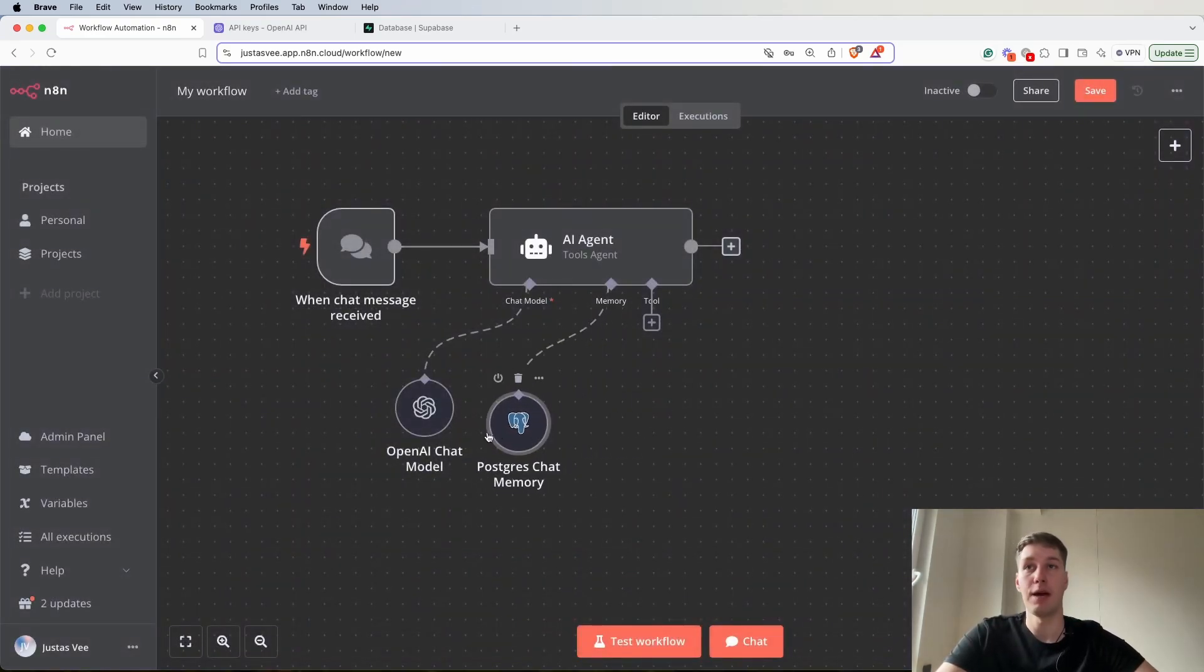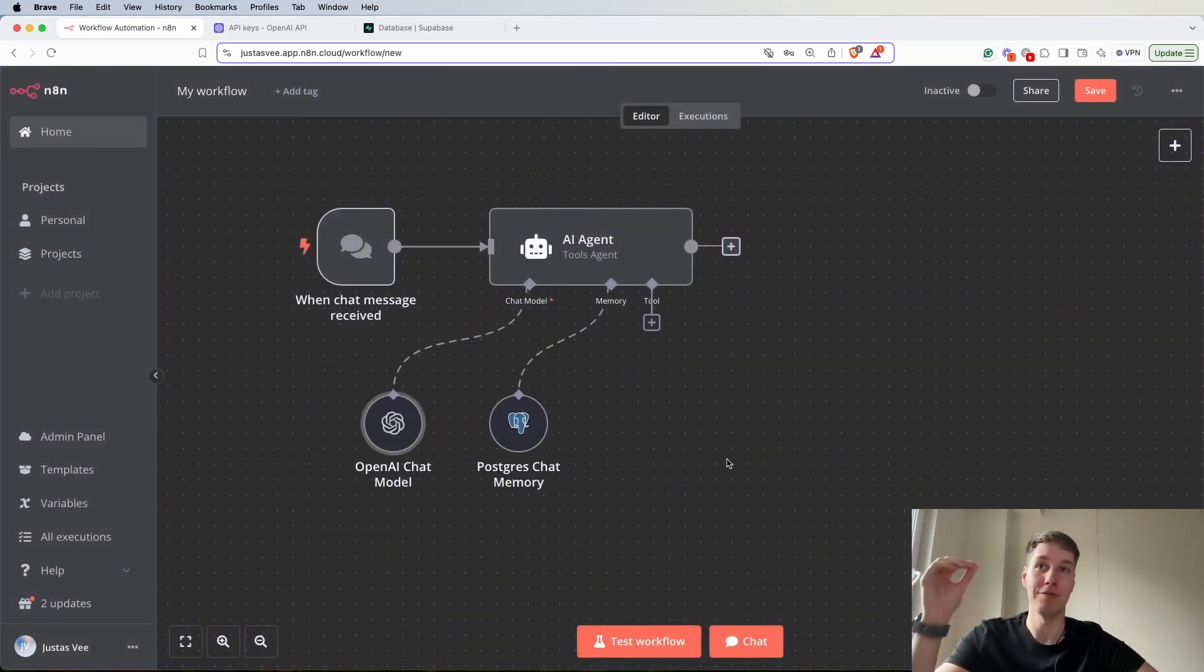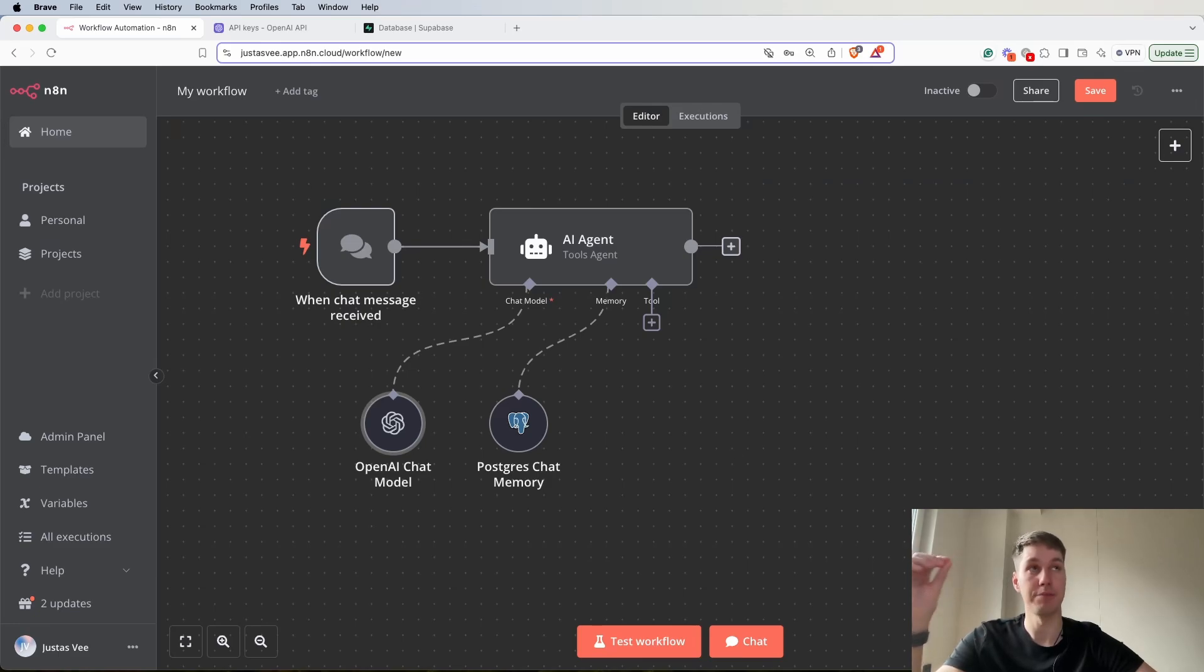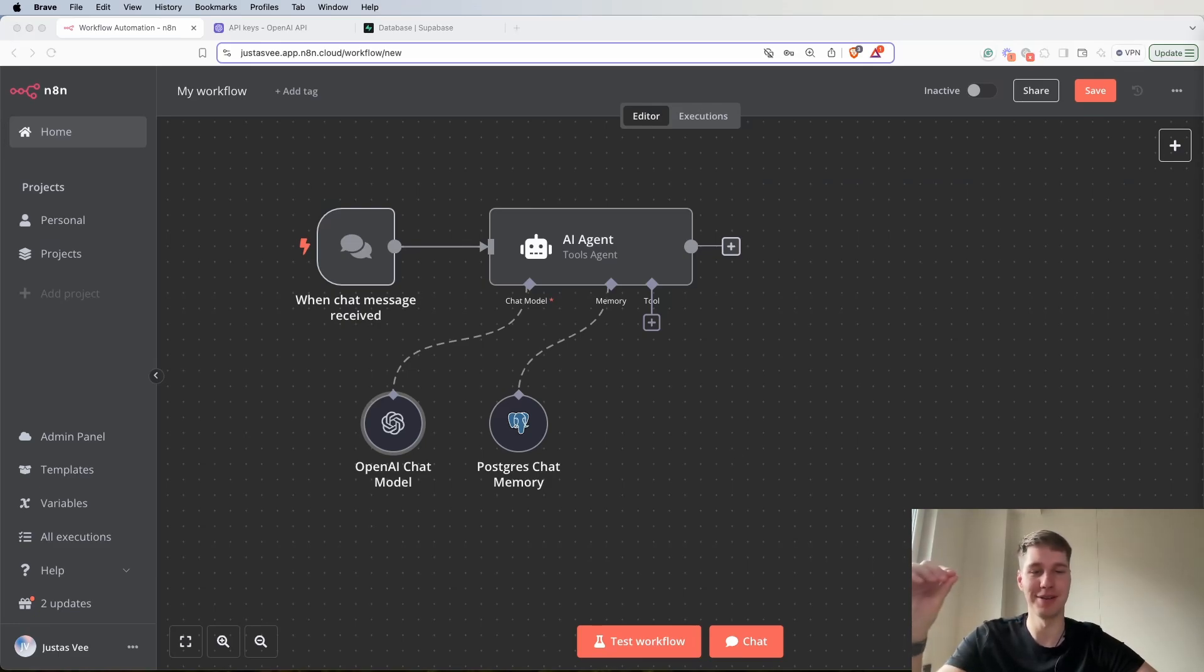For context window length you can adjust this by your needs. For example in this case let's say we can add 10. So that was quite easy. As you can see we already have the Postgres chat memory from Supabase which is already better than window buffer memory.